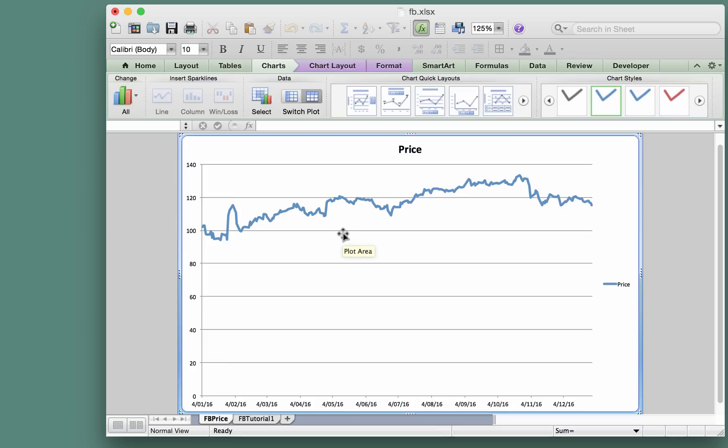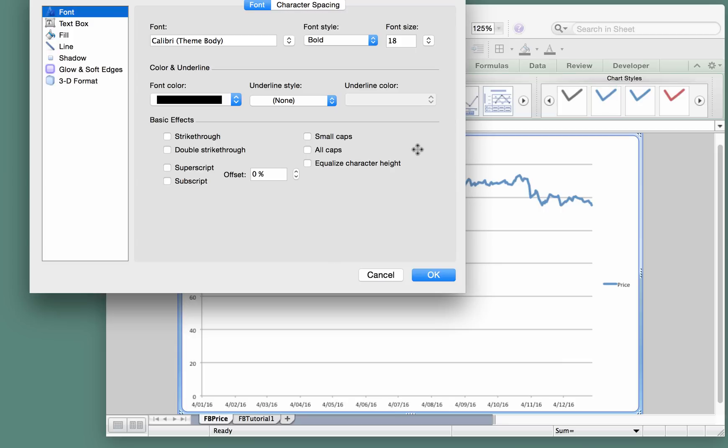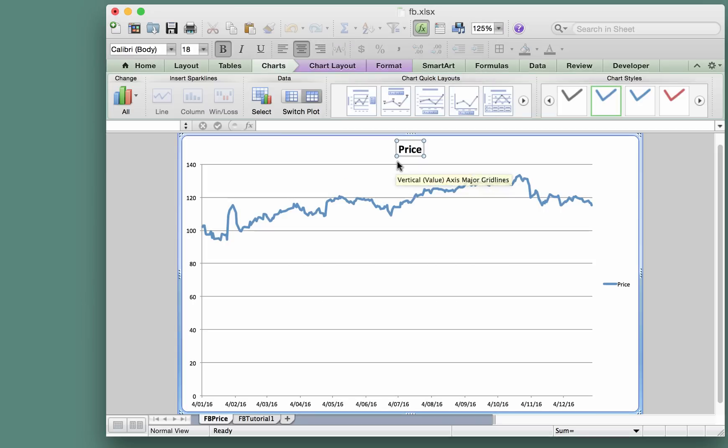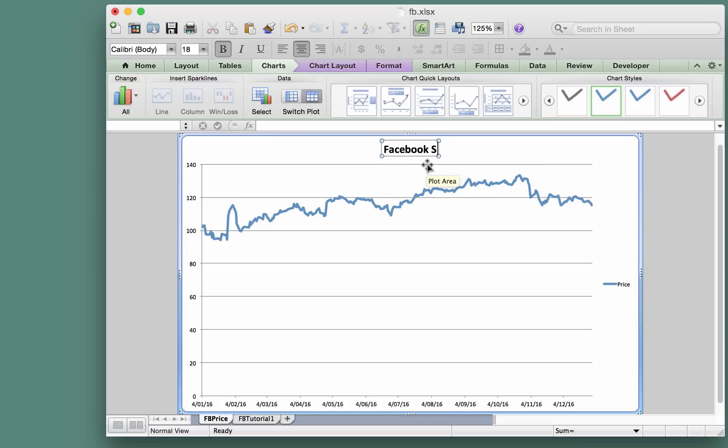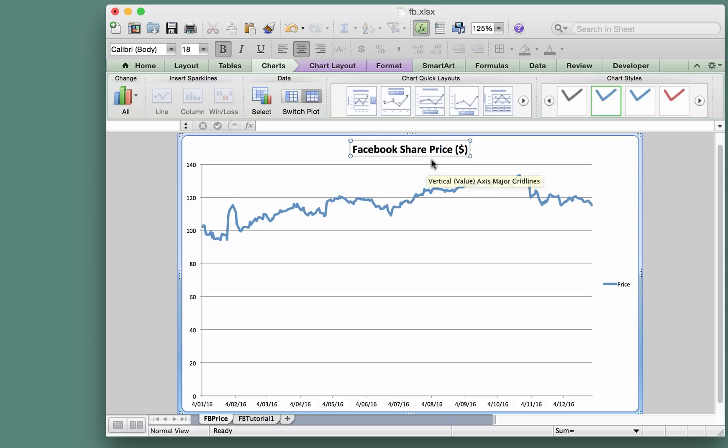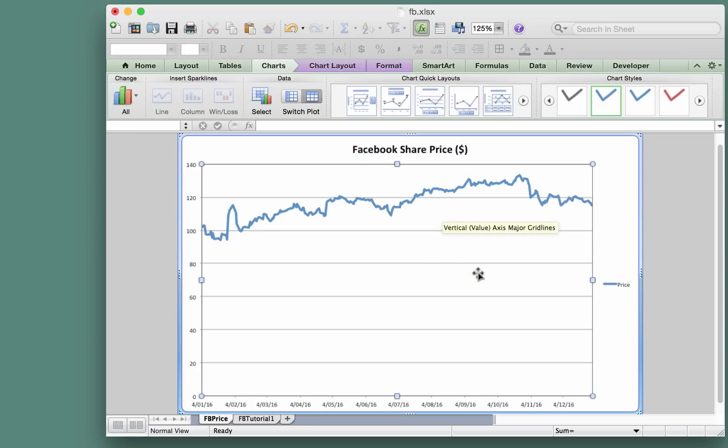What can we do to make this better? We could probably edit the title. We can edit the title like this—let's say Facebook share price in dollars.